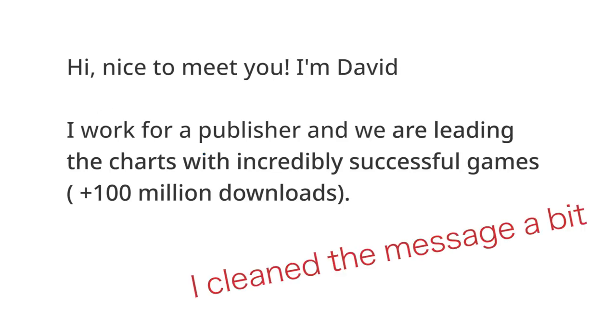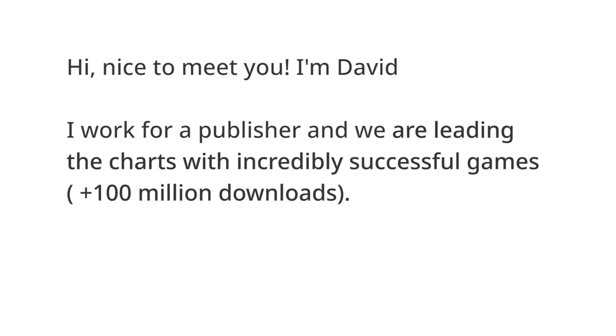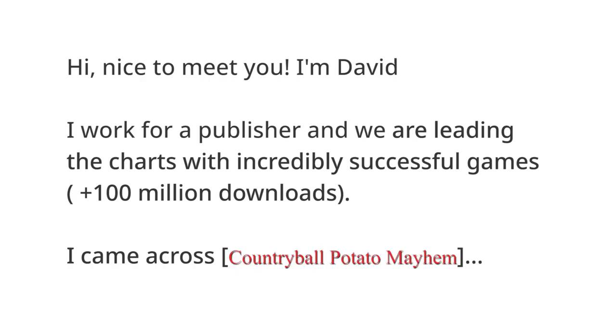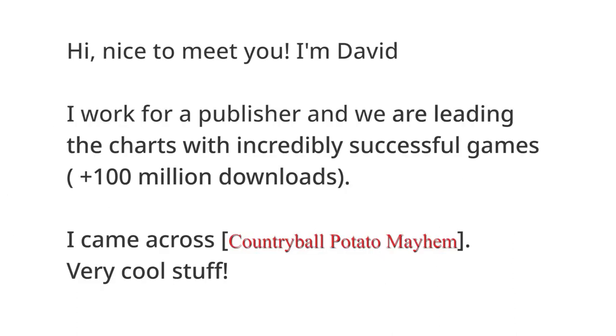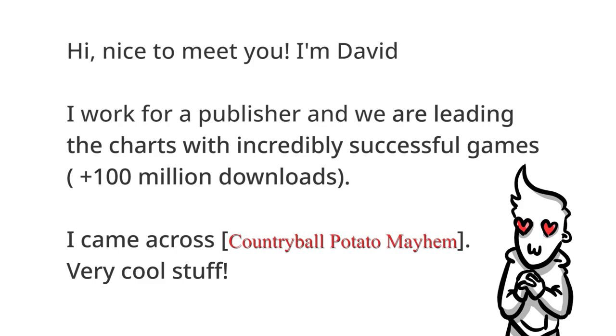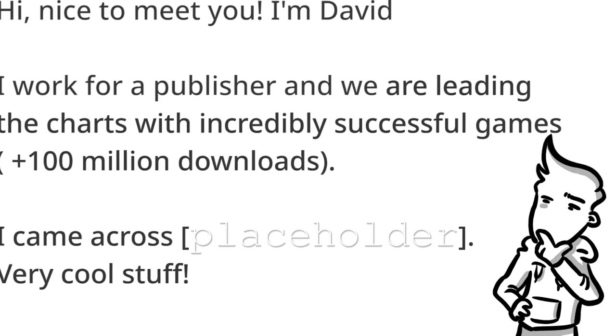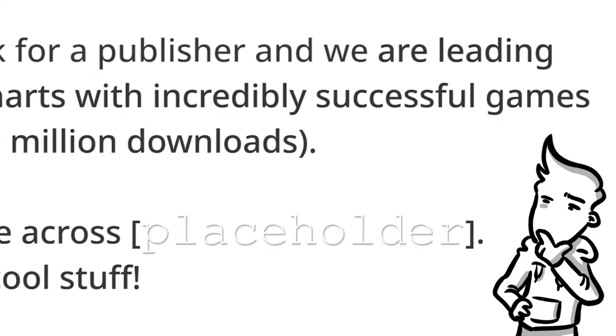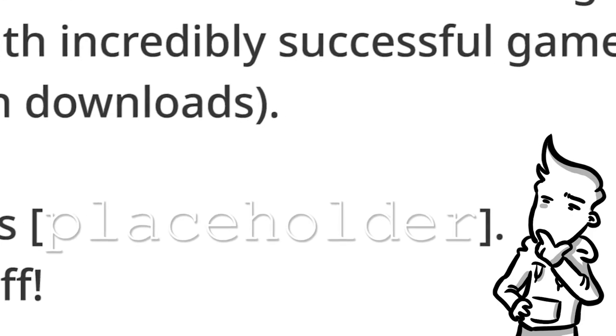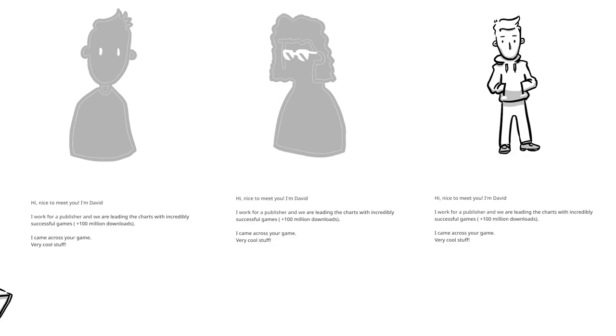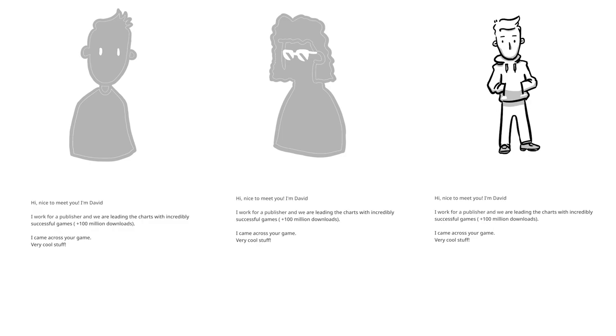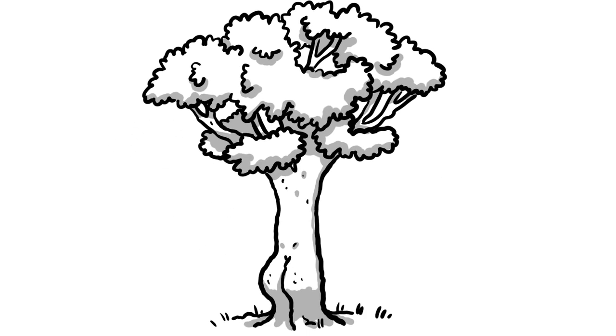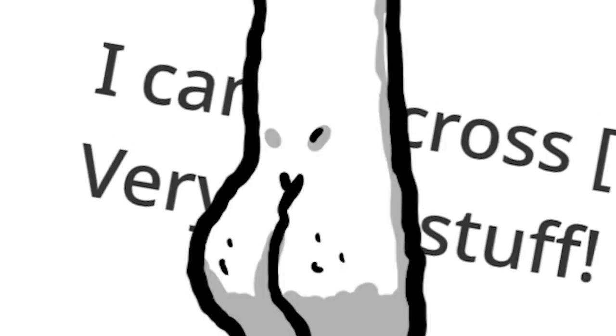Now, the mail continues in most cases somehow like, I came across your game, in my case, Countryball Potato Miami. I think it's amazing, or even just very cool stuff. When you read your game's name in such a message, you feel proud and happy. However, it's also clear that the title of your game is nothing more than a placeholder. Through all the people I got messaged online, I found out that they got the exact same mail, which means they use templates that you can fill in with anything. I came across a NAS-shaped tree. Very cool stuff.